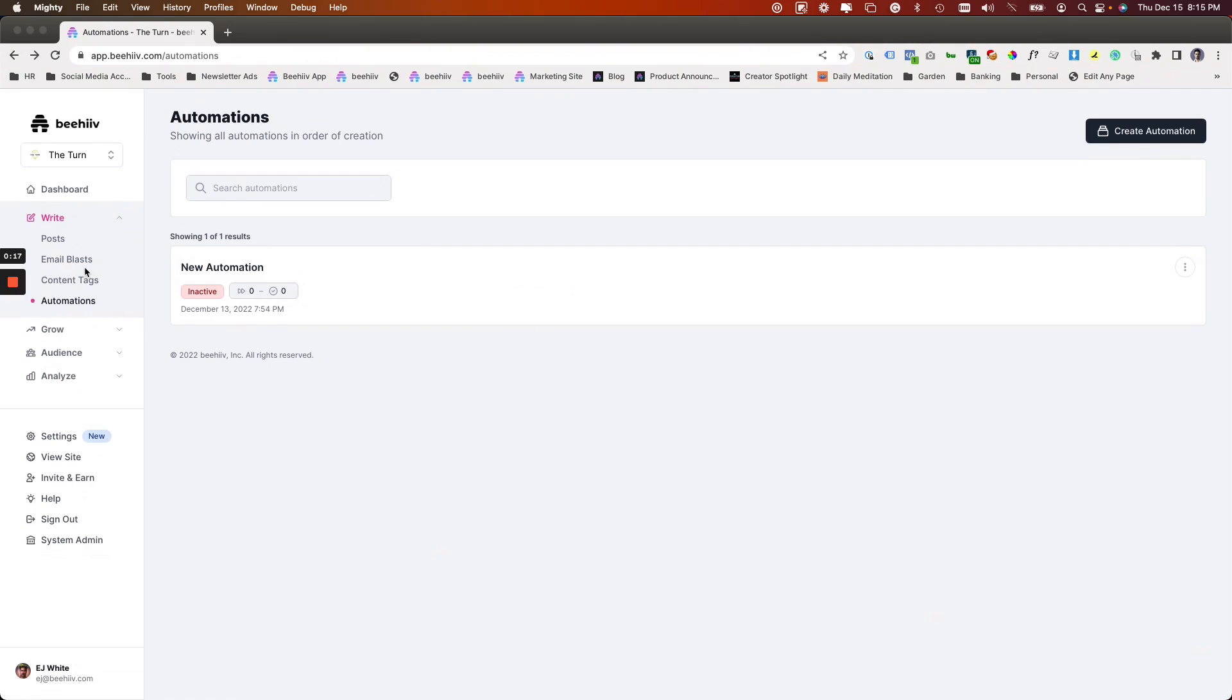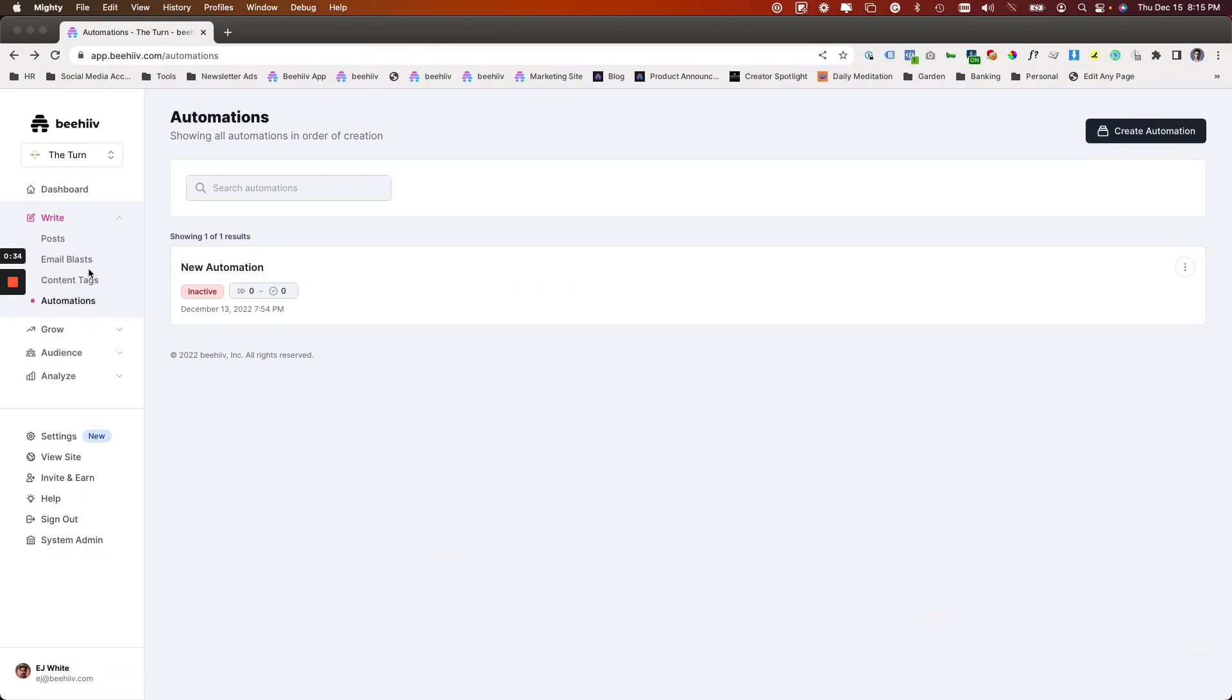I want to give you a little bit of background on what exactly automations are and how they can fit into your strategy. The way we think about automations are essentially sequences in which subscribers will enter when they take particular actions. And then the automations are the emails that they are going to receive subsequent to taking that action.